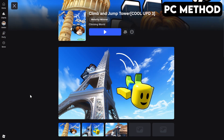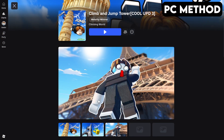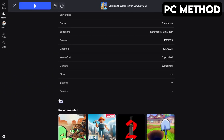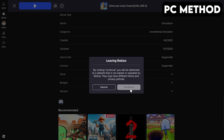To get started, go to Climb and Jump Tower's game page on Roblox. Once you're there, scroll down until you find the Discord icon, click it, and then hit Continue.